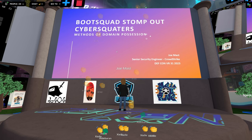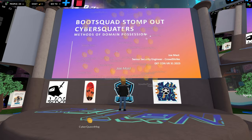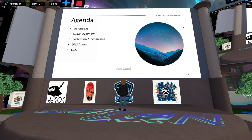Today I'm going to talk about some methods for domain possession which exist out there to help trademark holders. We'll have an agenda: we'll cover specific terms and definitions related to the UDRP process, do an overview of UDRP, dive into protection mechanisms that you as a trademark holder can enable, and also talk about the DNS abuse policy and the URS.